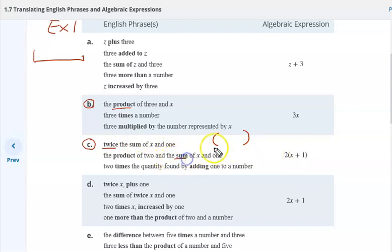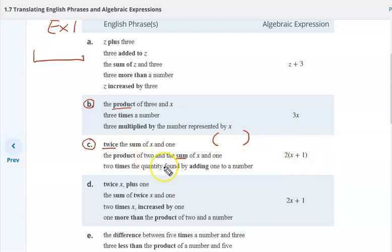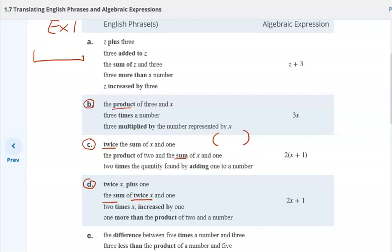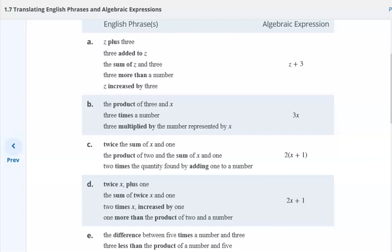The keyword 'sum' requires parentheses to group what we are talking about as a single unit. Notice in D: twice X plus one — that's different. They didn't say 'sum' here. Or in this case, the sum of twice X and one. There's a subtle difference between these two that you need to be alerted to.